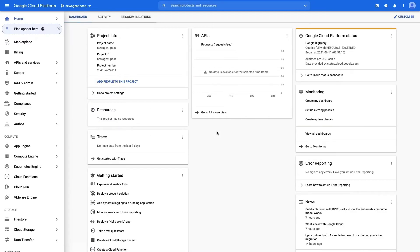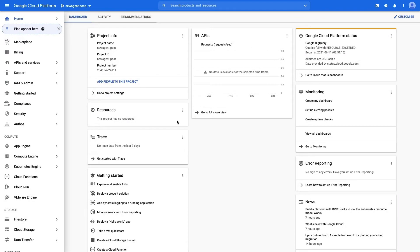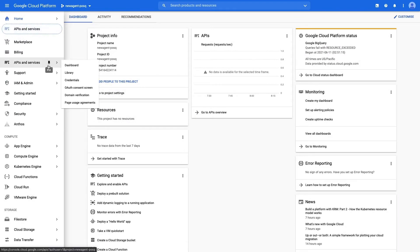It will open the Google Cloud console for this project. Once inside, select API and services, then credentials.